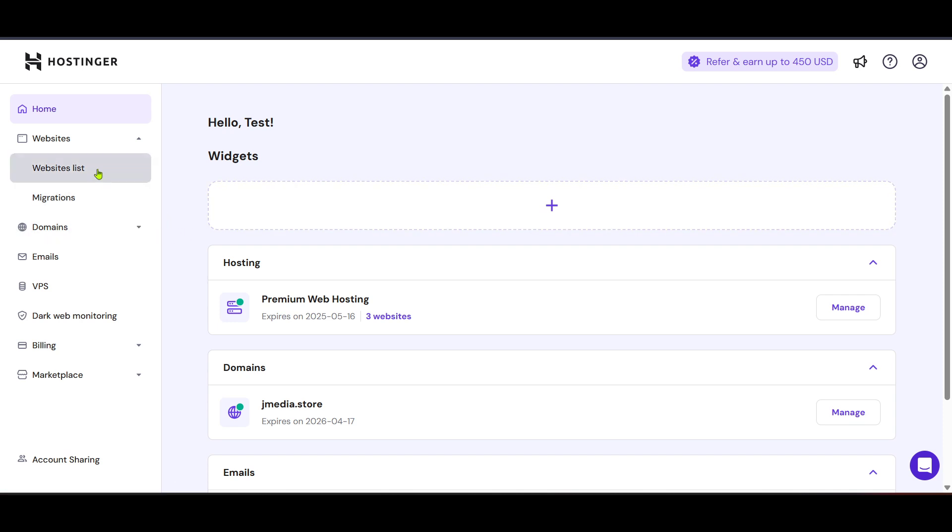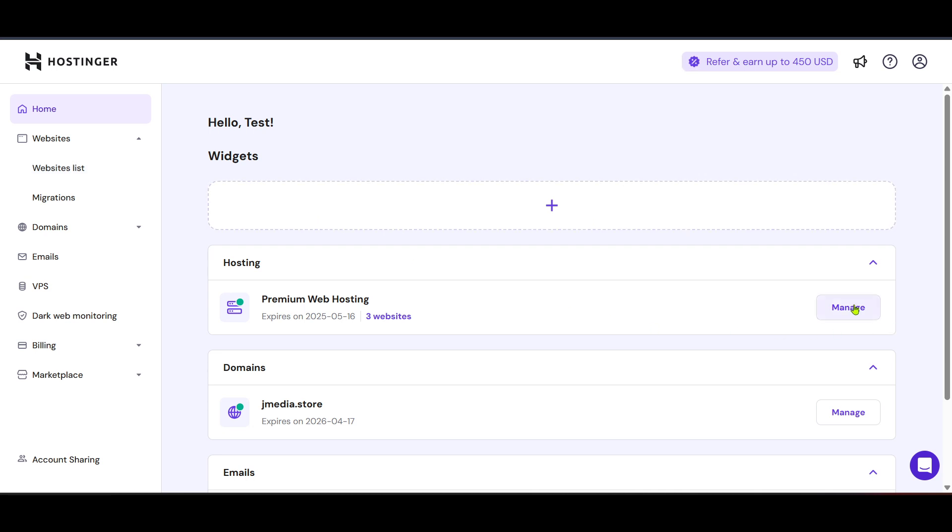This section will display all the hosting services you have under your account. If you haven't purchased hosting yet, you will need to do that first. Next, locate your specific hosting plan and click on Manage.